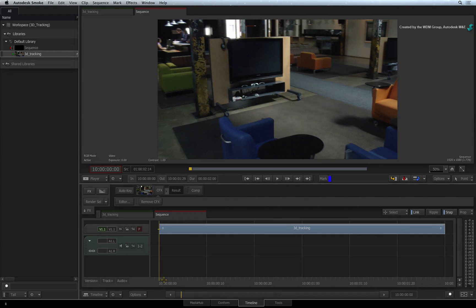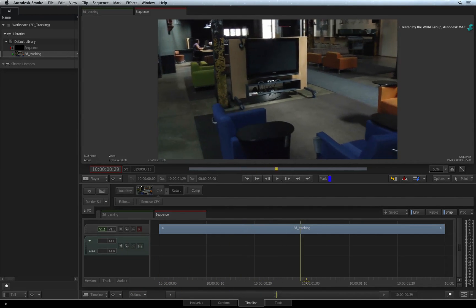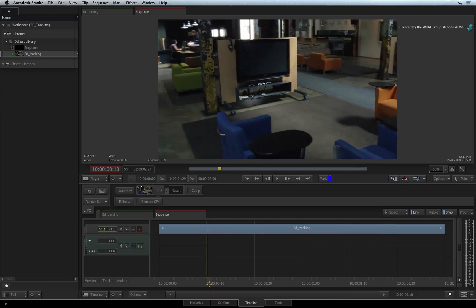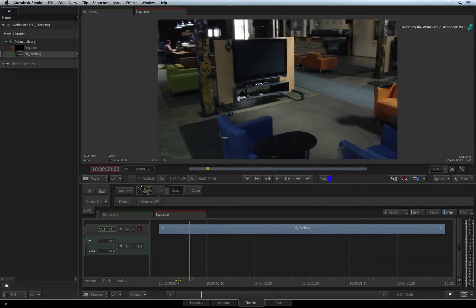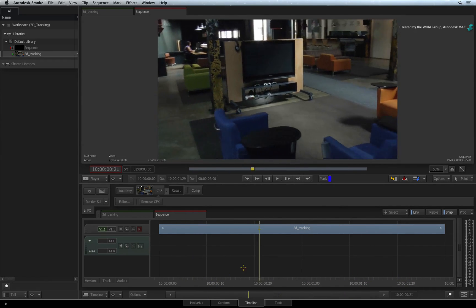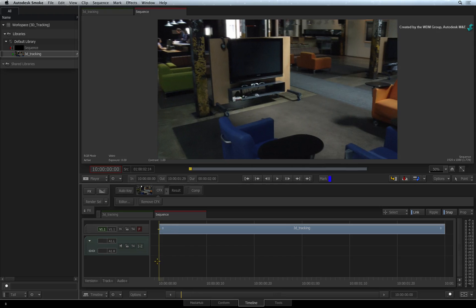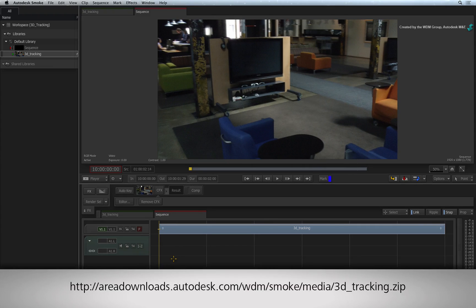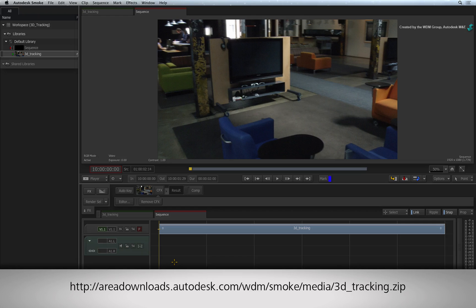In this video series, we will perform a compositing example using the 3D tracking functionality in SMOKE 2015. If you would like to follow along, please click the link in the YouTube description to download the media.